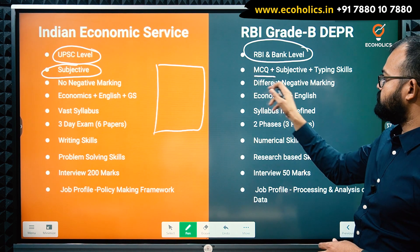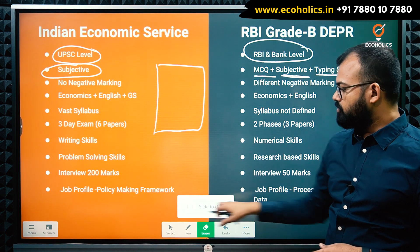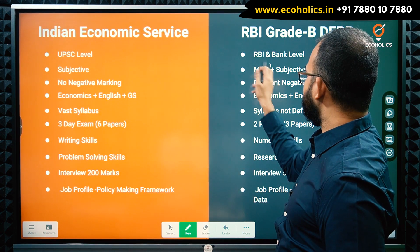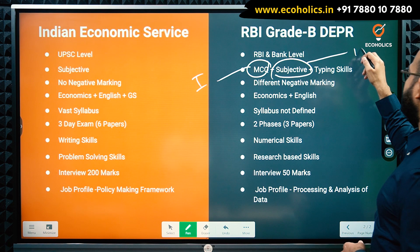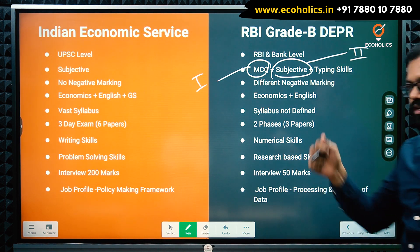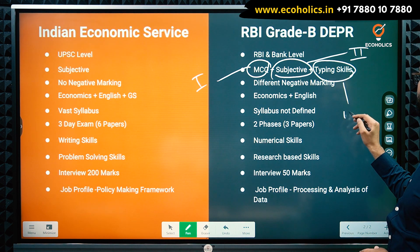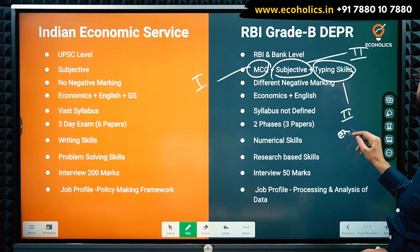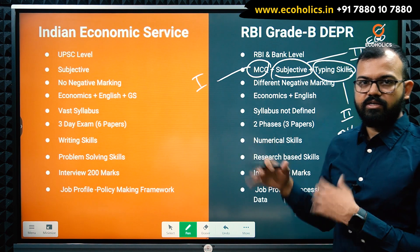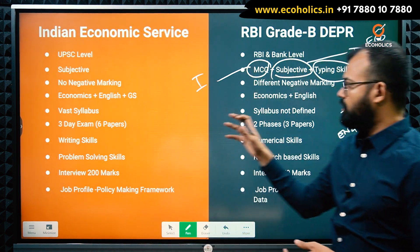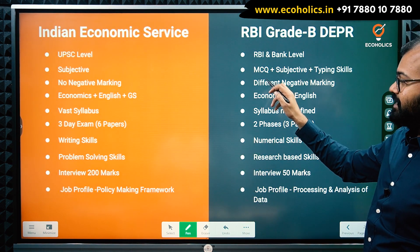In RBI DEPR, there is a mix: multiple choice questions, subjective answers, and a typing skills test. Phase 1 is MCQ-based; Phase 2 is subjective in nature, where you write on Indian economy topics, plus an English typing paper. So RBI tests all three skills — MCQ, subjective writing, and typing — which you need to clear the exam.